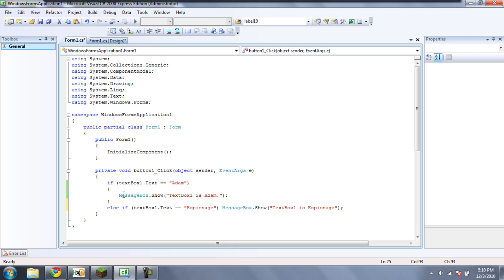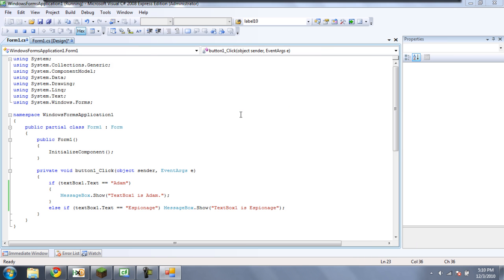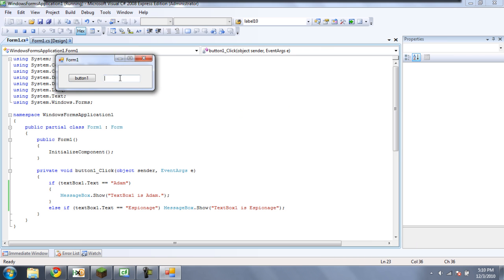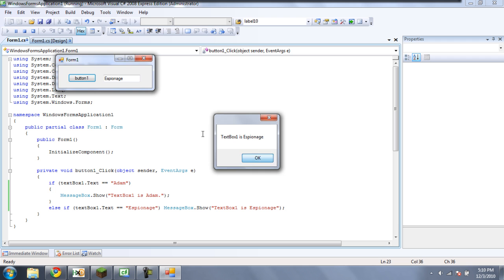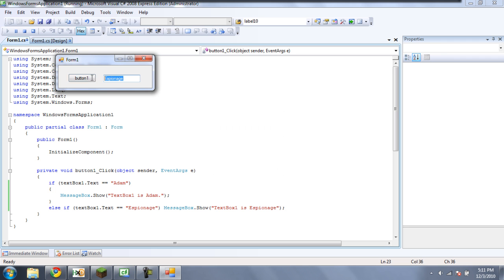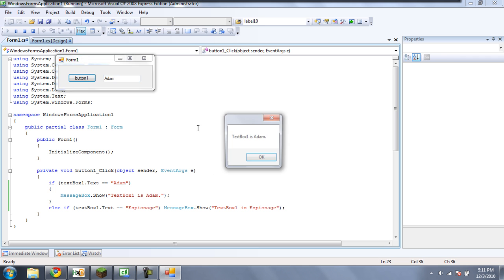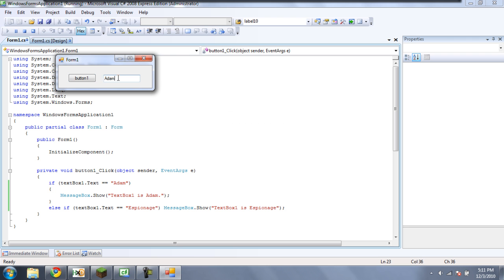As you can see, either way this works. But again, two lines of code, you need the curly braces. Now when we debug, if we type in espionage, we get the message box. And if we type in Adam, we also get the message box. But anything else, and nothing.